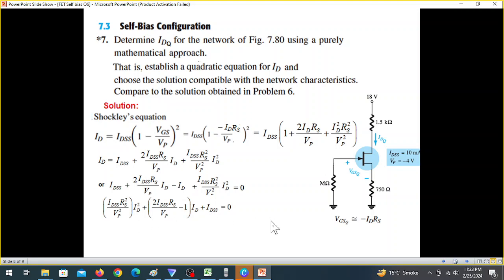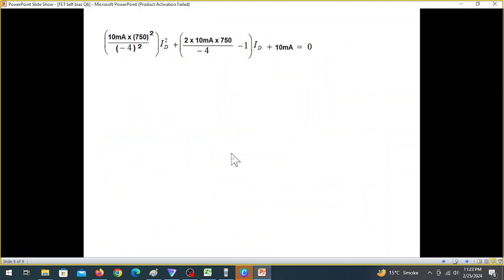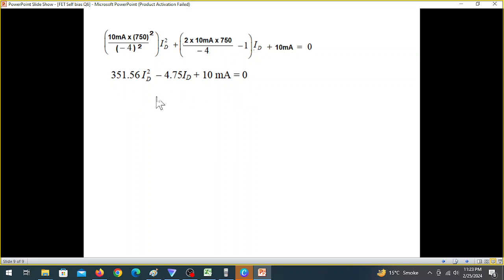This gives a quadratic equation in terms of ID. We substitute the values of RS, VP, and IDSS into the equation, simplify, and obtain the final quadratic in the standard form: ax squared plus bx plus c equals zero.